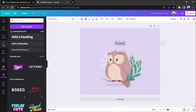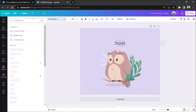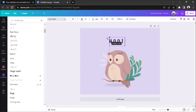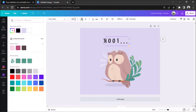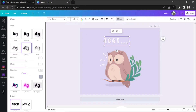Change your font by going to the font selection bar above. You can change its color as well by clicking on the font color button. Add some awesome effects to your text by going to the effects button. Choose the effect you want to apply and adjust it however you like.